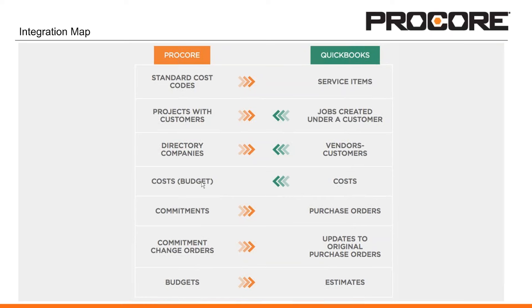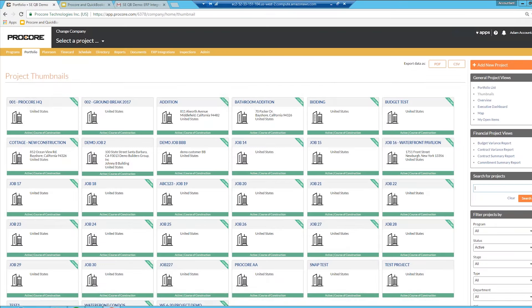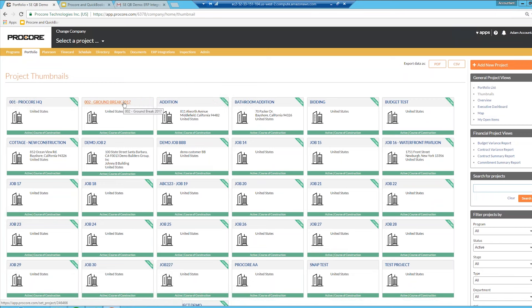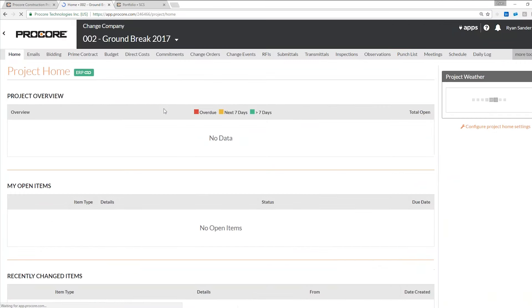To demonstrate this, I'll jump into a project and walk through each step. Going into Procore, you can see I have multiple projects integrated with my ERP integration in QuickBooks, all denoted by the green banner in the top right. Going into a project, my Groundbreak 2017 project is ready to be synced with QuickBooks.